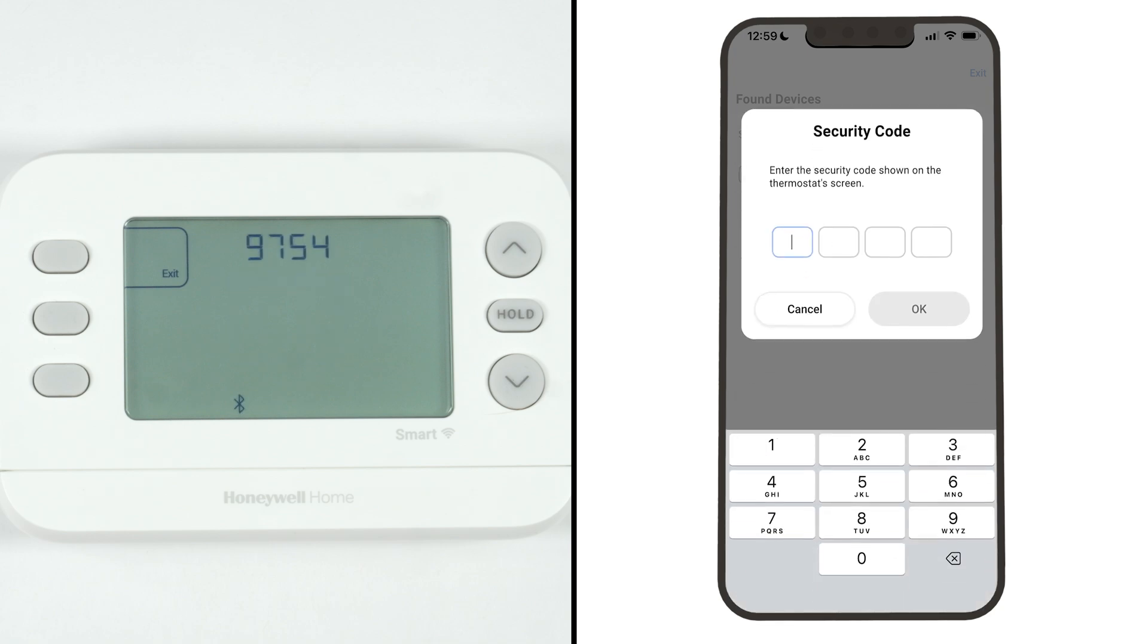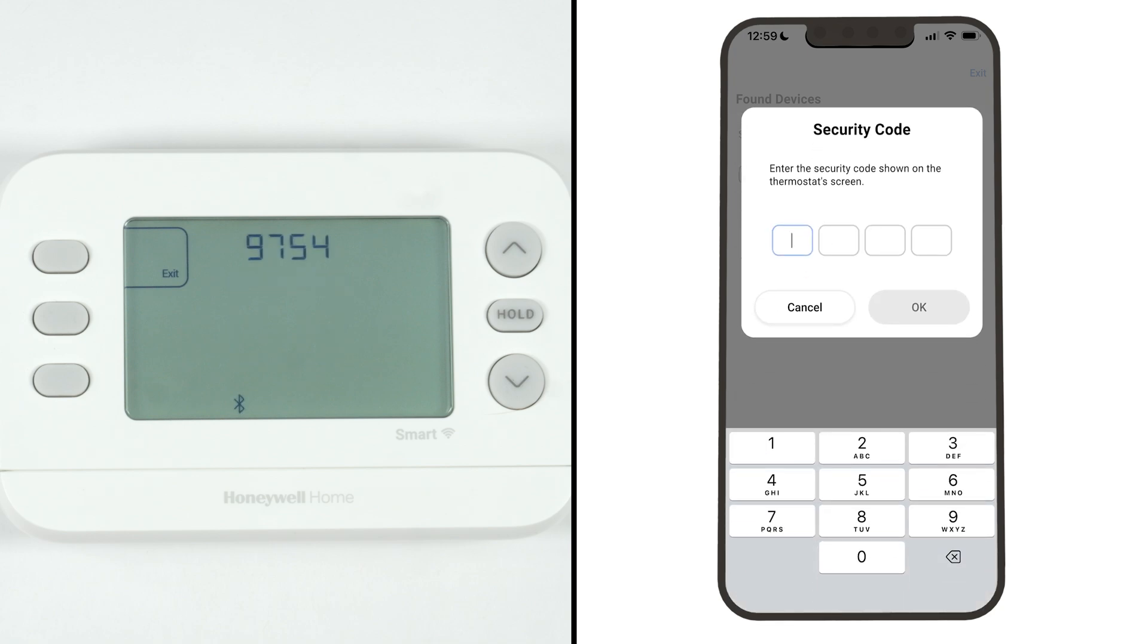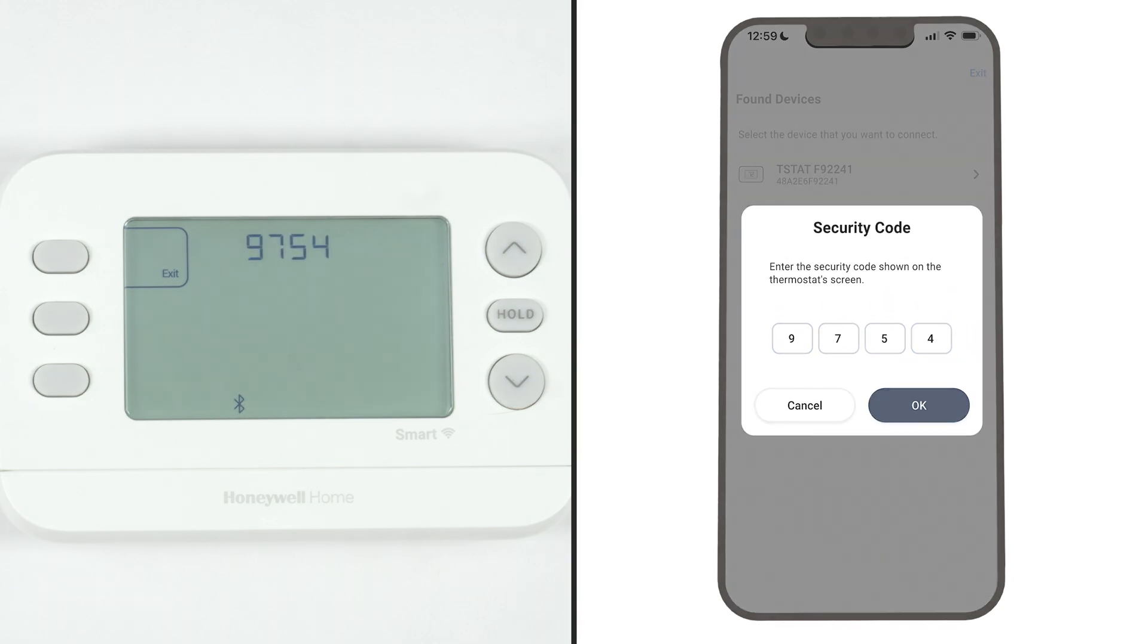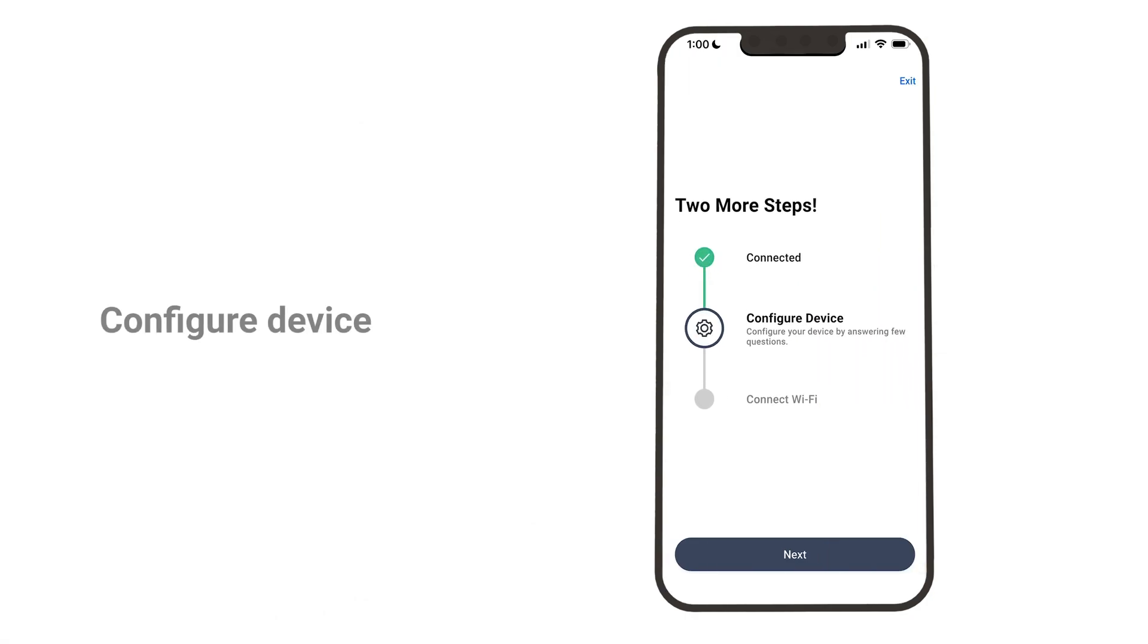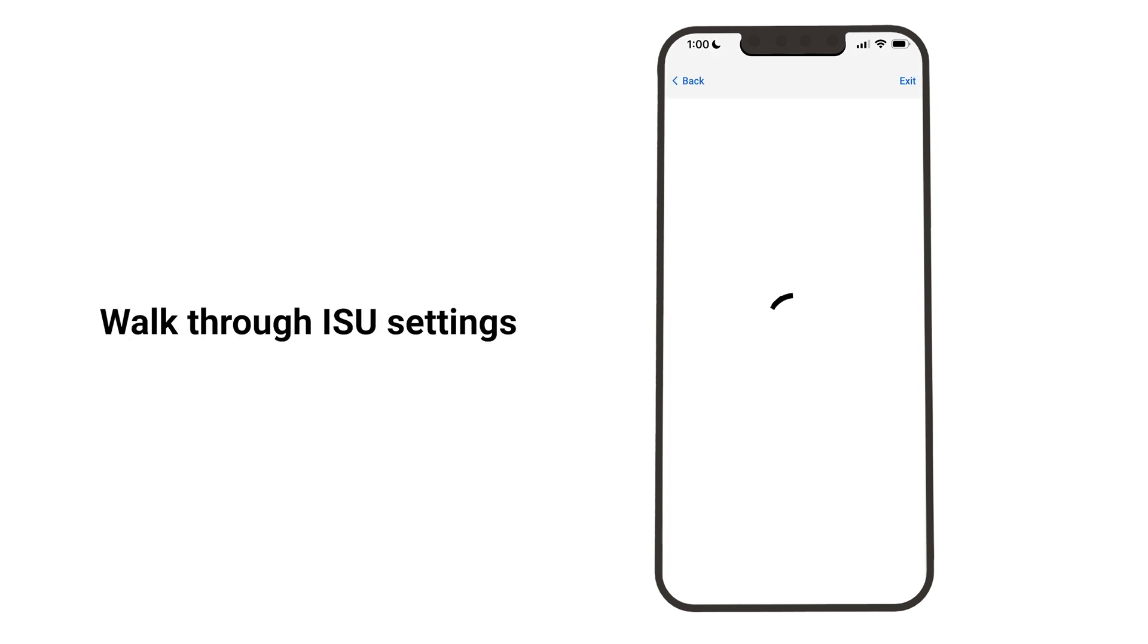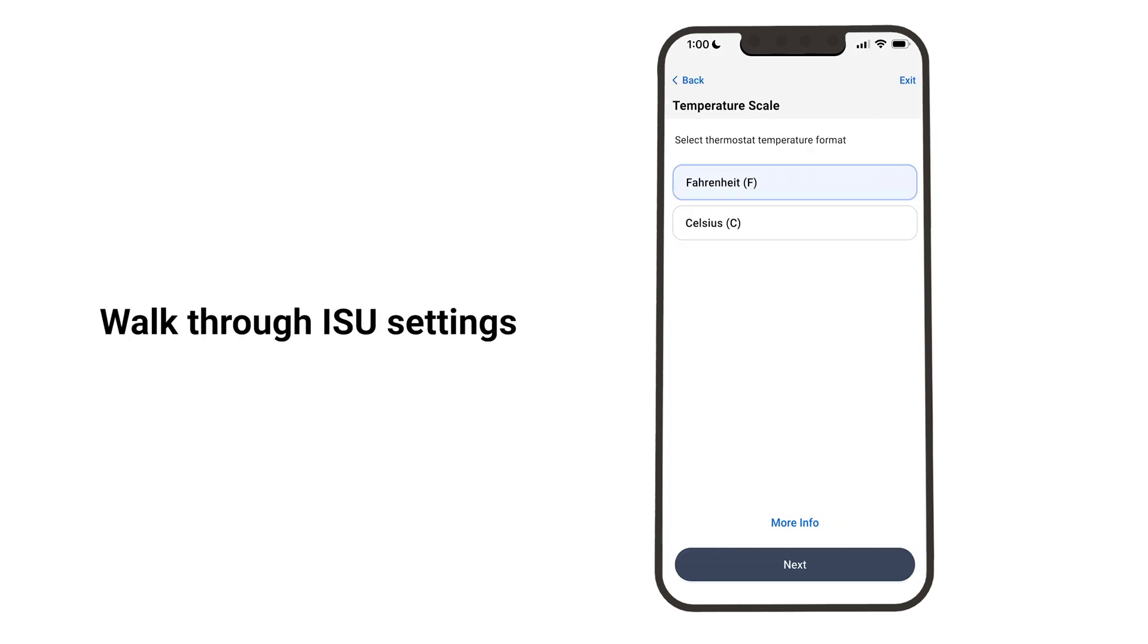Enter the security code shown on the thermostat screen. Next, you are taken to the Installer Setup screens to configure the device. Walk through and configure the ISU settings.